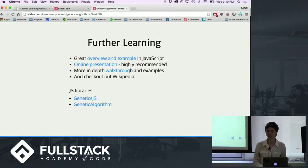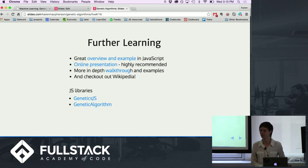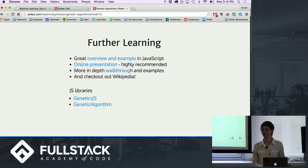If you want to learn more — this talk was very brief — there are great examples online, even in JavaScript. There are also some libraries. I wrote these from scratch so you could see what was going on. There are some pretty good JavaScript libraries, though it's not the language of choice for these algorithms.